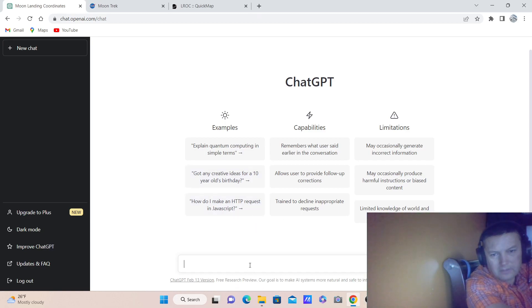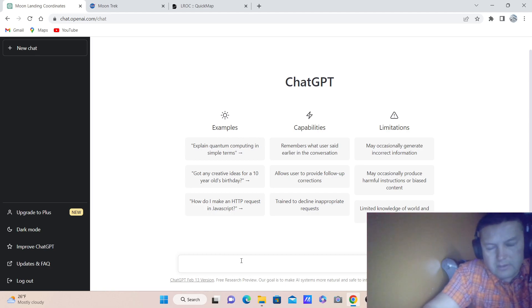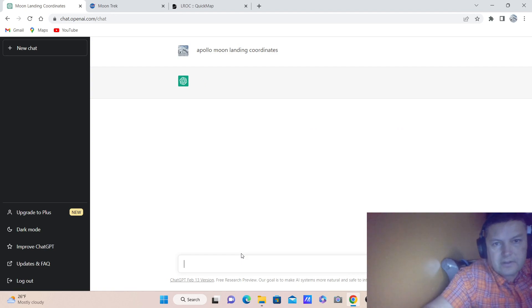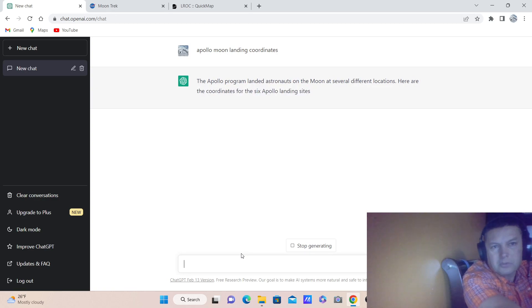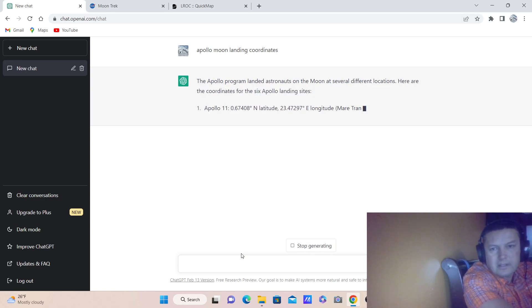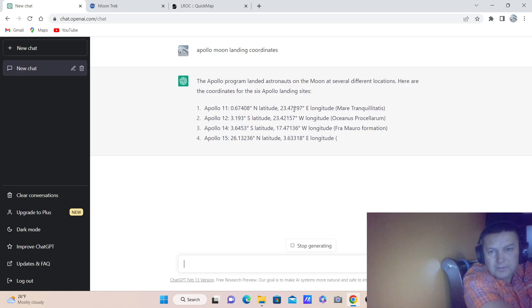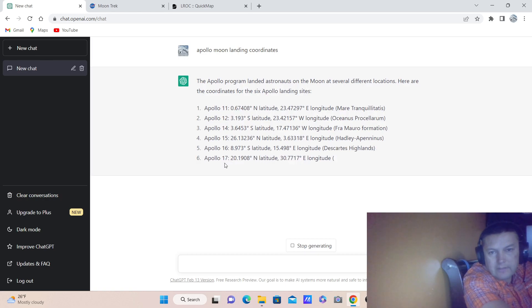Hi guys, this is Adrian. I'm going to show you how to do the fastest search for Apollo moon landing sites by using ChatGPT artificial intelligence first, and then I'm going to go to the Moon Trek on the NASA website. First let's get the coordinates — I'll give you an example with Apollo 17.